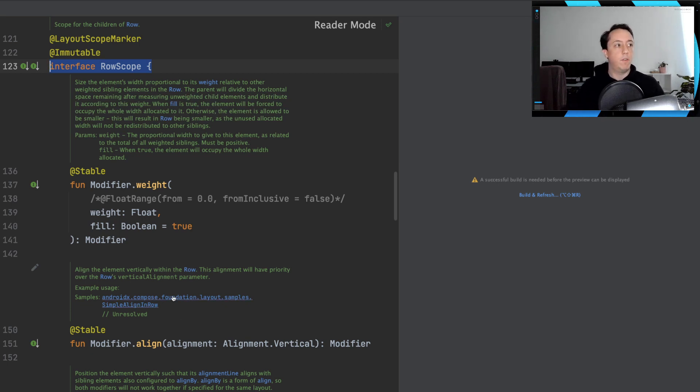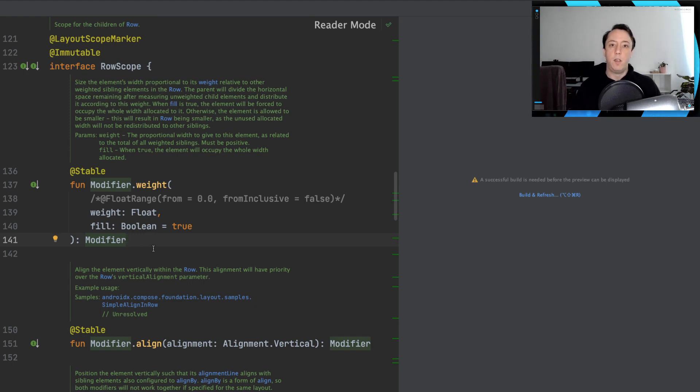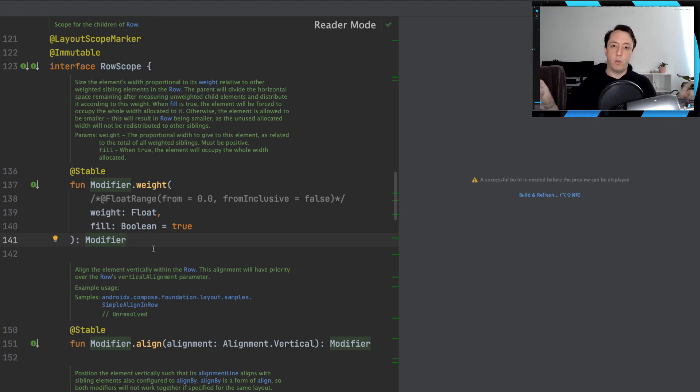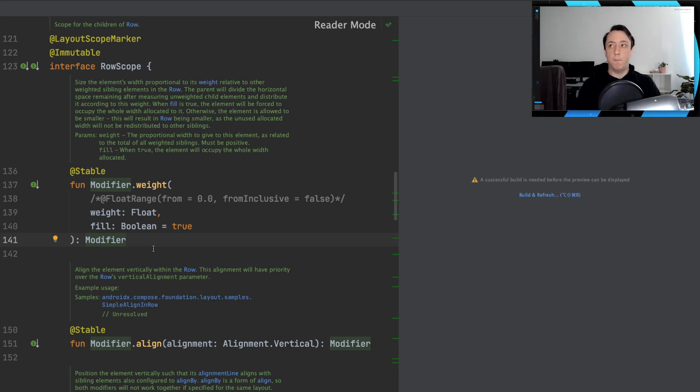For example, if we look at the weight modifier up here, when we're dealing with a row, which lays things out horizontally, that weight impacts the width of the item. But if we had a column that was laying things out vertically, then the weight actually affects the height of the item.